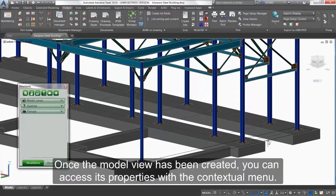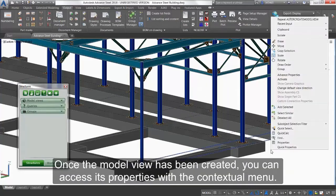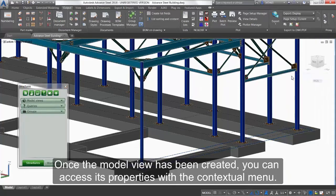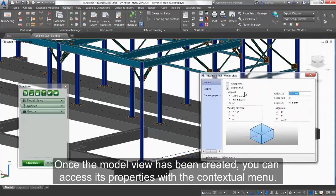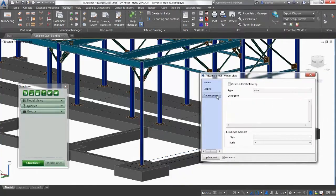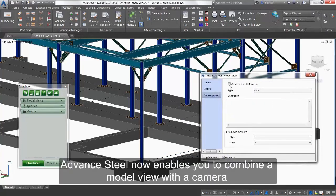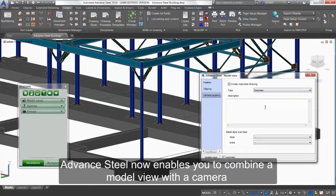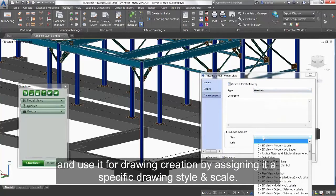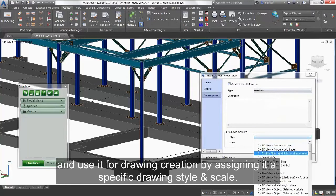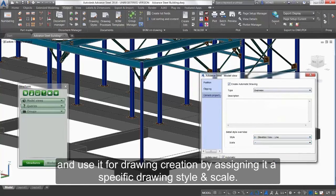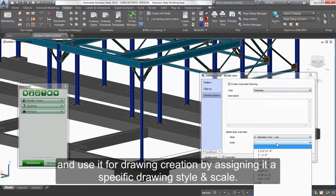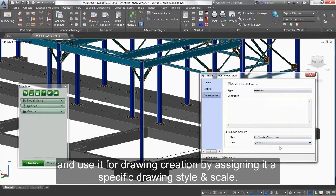Once the model view has been created, you can access its properties with the contextual menu. Advanced Steel now enables you to combine a model view with a camera and use it for drawing creation by assigning it a specific drawing style and scale.